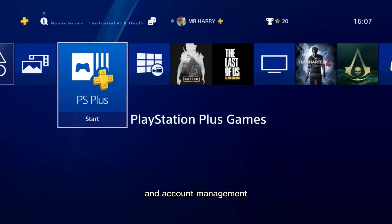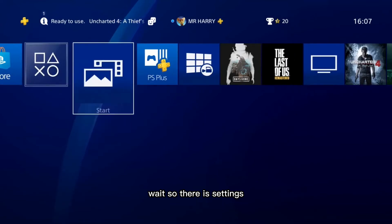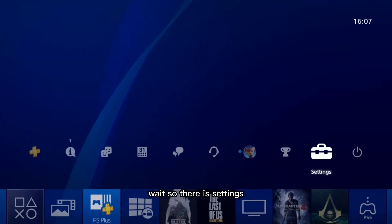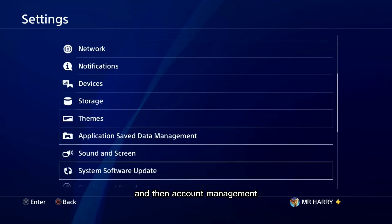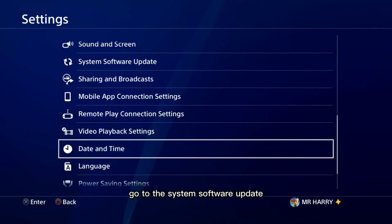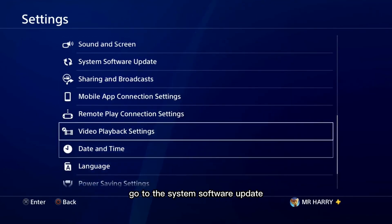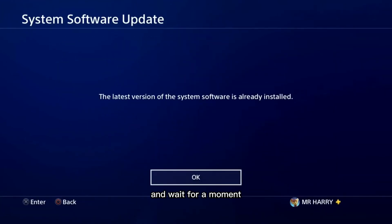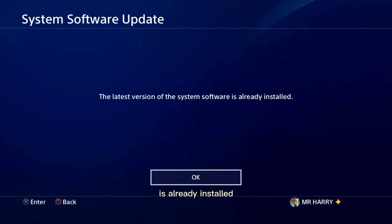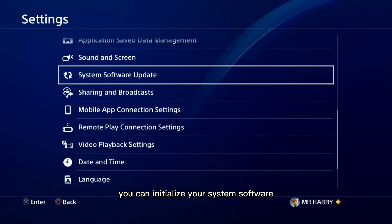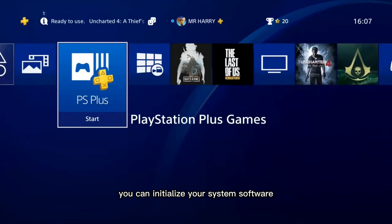In Settings, go to System Software Update and wait for a moment. It should confirm that the latest version of your system software is already installed. That's how simple it is to initialize your system software update and reinstall.